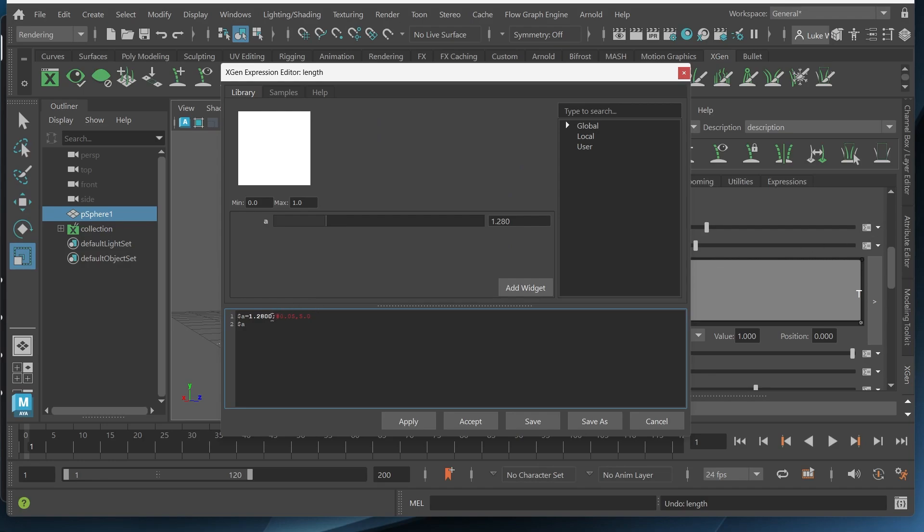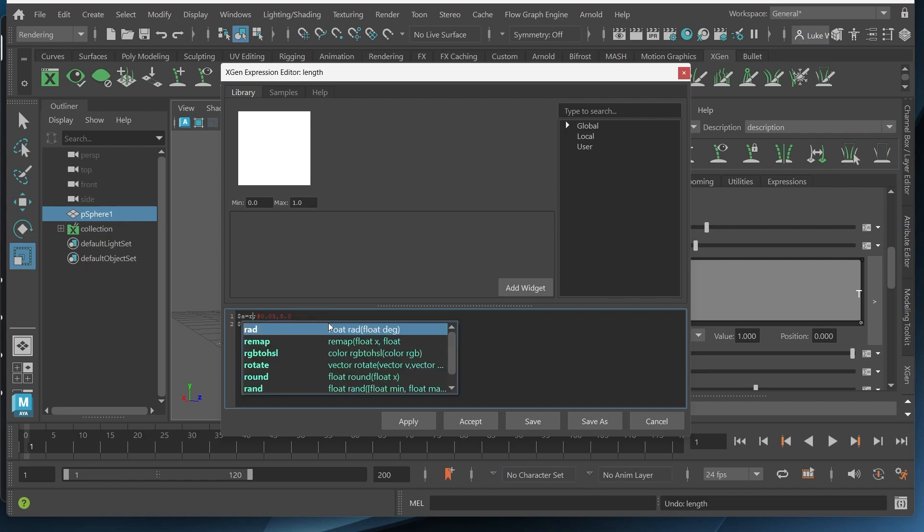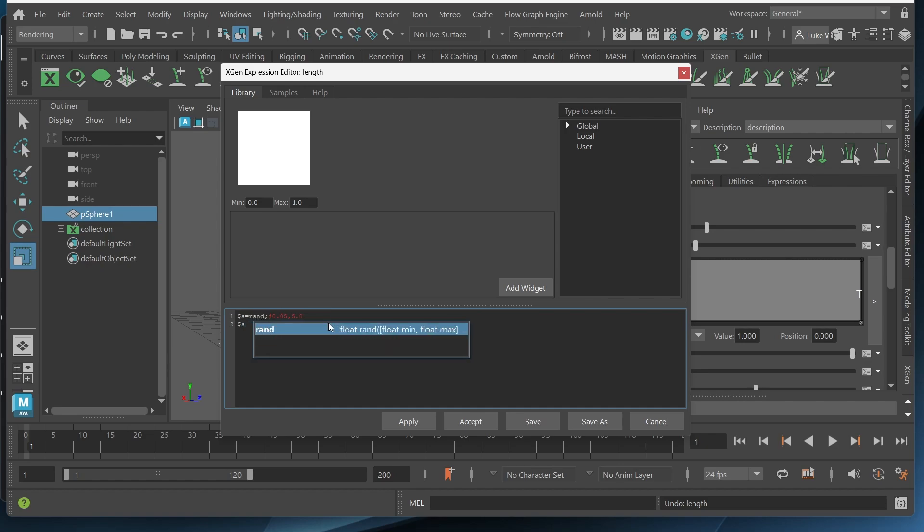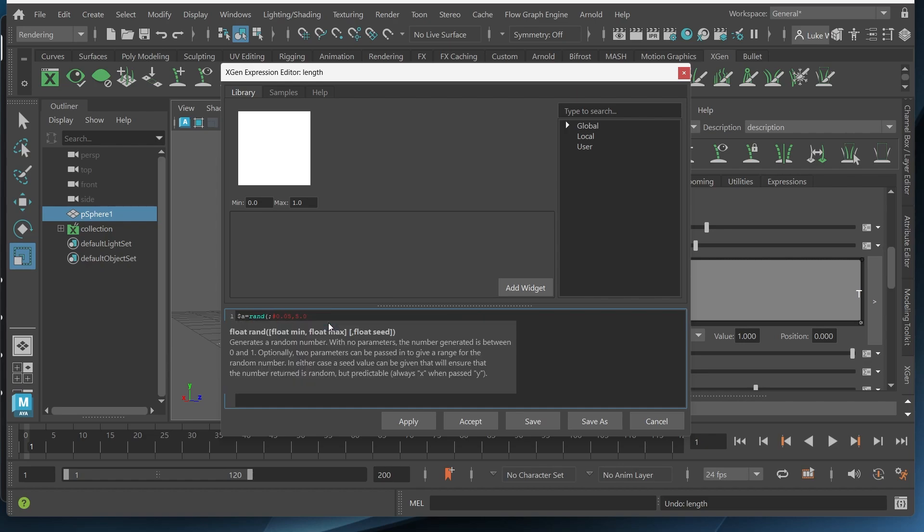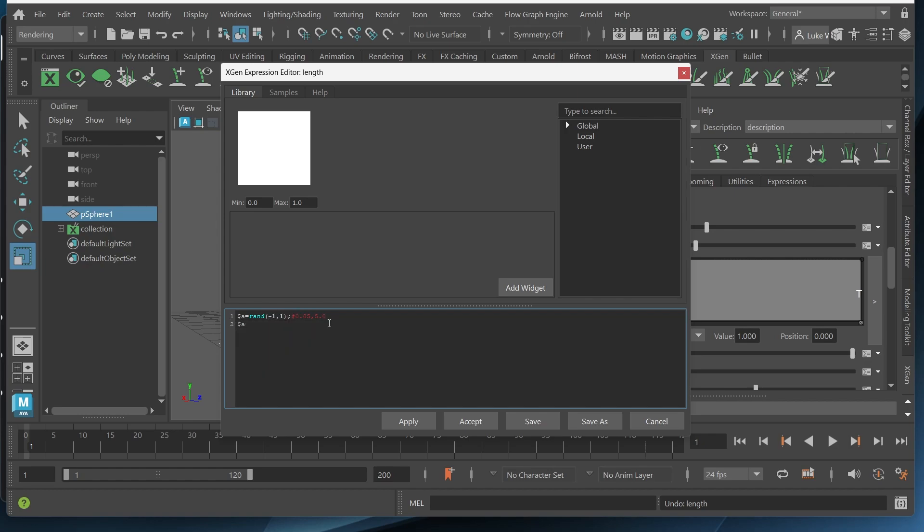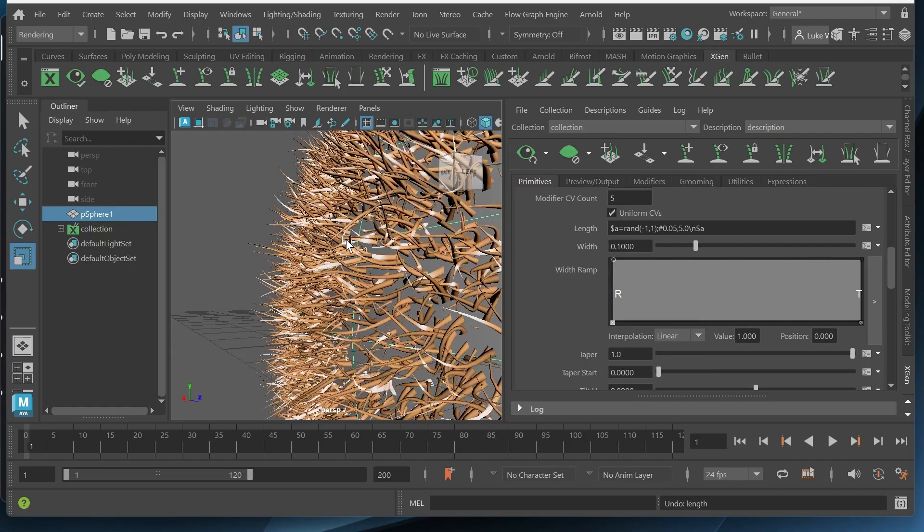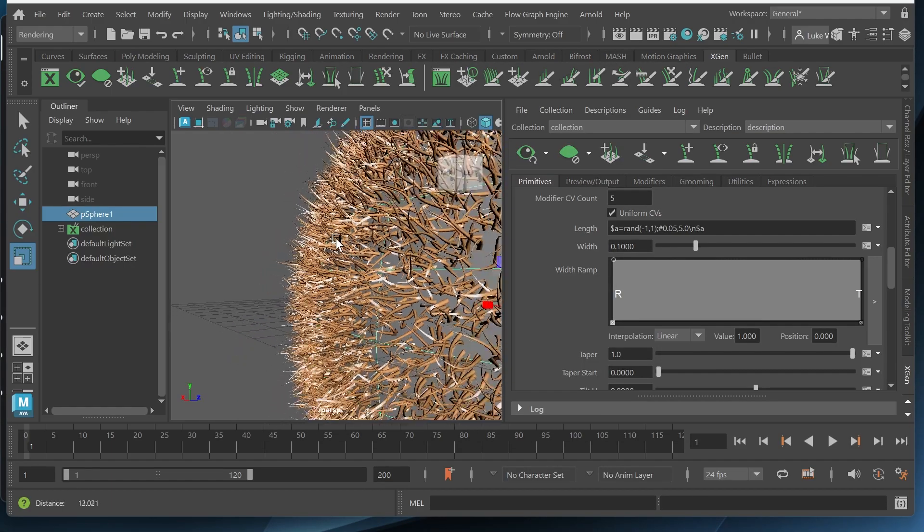I want to delete this part of the expression and I want to type in rand, parentheses, negative one, one. This is just the range of randomness that will be implemented into the length. So let me click accept and see what that looks like.